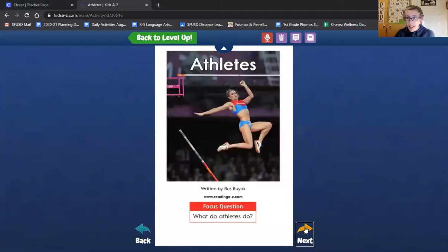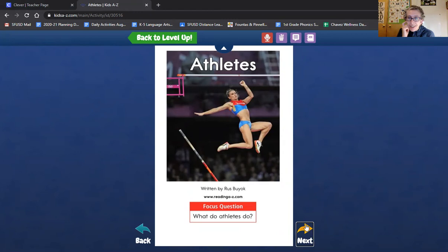Guess what? I can go into RAS Kids and listen to you reading your book. I can't wait to hear what it sounds like.